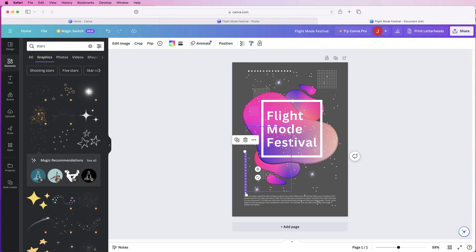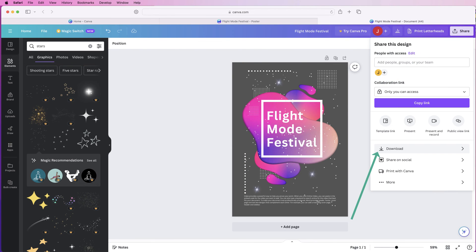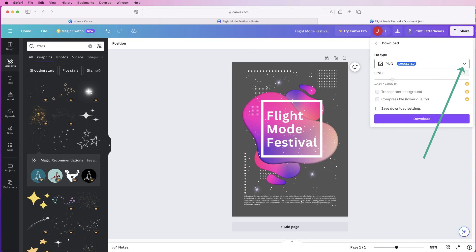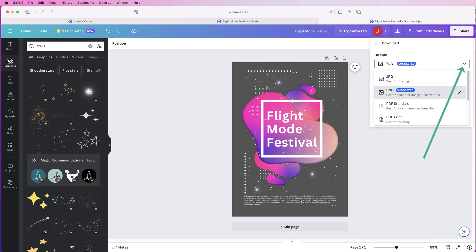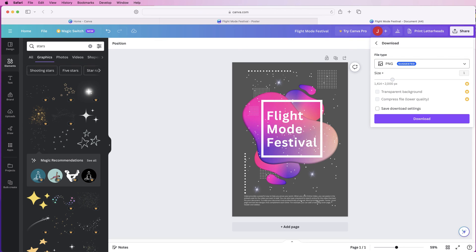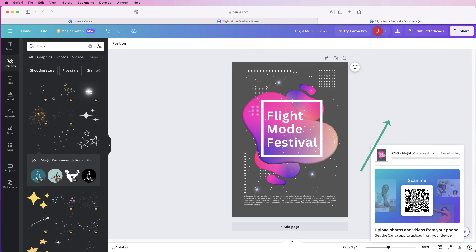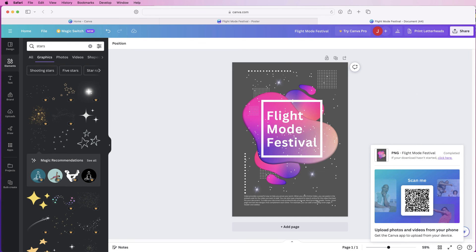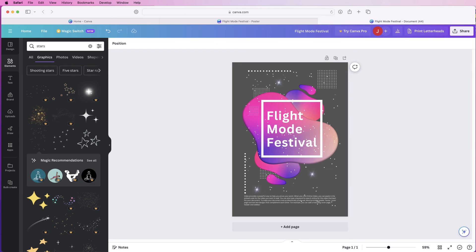Once you're finished and happy with your design, go up to Share, then Download. You can download as a PNG, JPEG, or PDF. Select your file format, click Download, and it will appear in your downloads folder. I hope that helped — if it did, please like and subscribe and have a great day!